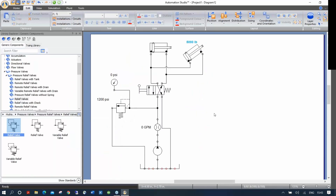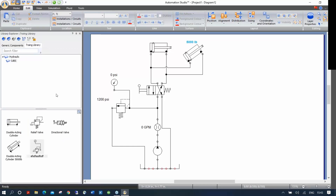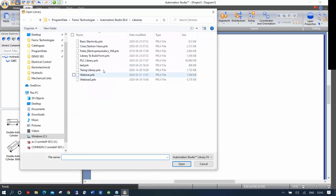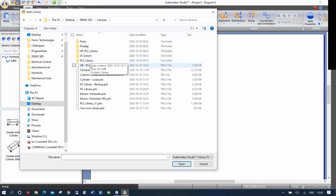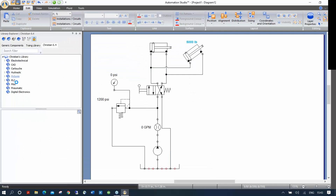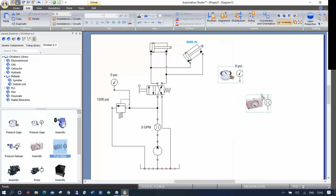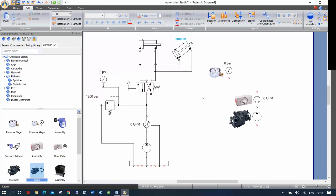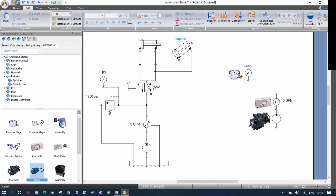This is why the custom library is valuable — if you tell students to take a pressure relief, they may get lost because there are too many choices. With your custom library, you can also put pictures beside the symbol. Let me open one I prepared: you can see pictures placed beside the symbols. With the COVID situation, many people are teaching hydraulics online, which can be complicated. These pictures help students understand how components look in real life — and they can be photos of your own equipment.